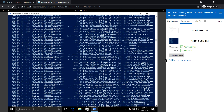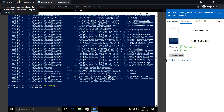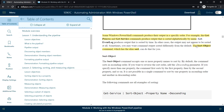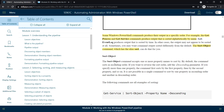We can use Sort-Object, or its alias Sort. The Sort-Object command accepts one or more property names to sort by. By default it sorts in ascending order, and we can specify the Descending parameter to get the output in descending format.